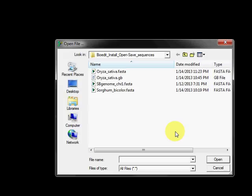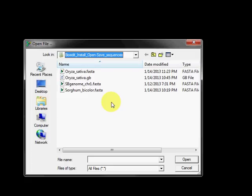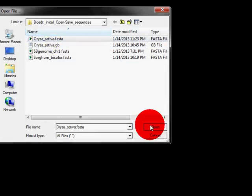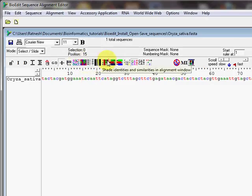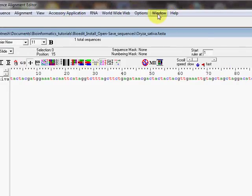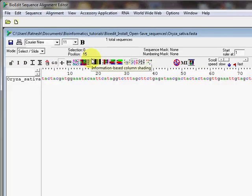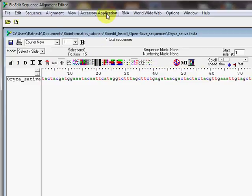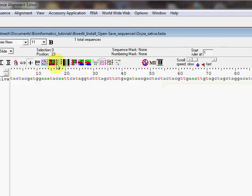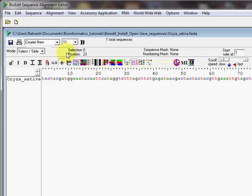One of the most common ways of getting sequences into BioEdit is to click the open folder icon, which opens a file dialog box. From there you can navigate to the folder your sequence is in and select it to open it in BioEdit. You'll notice that the number of menu items increases from seven to eleven once sequences are open, because more functions become available.